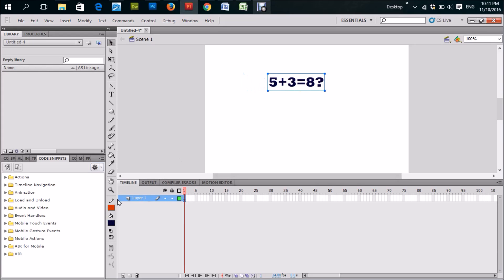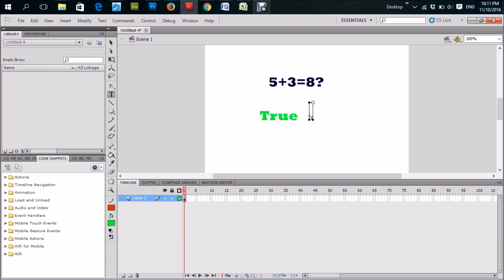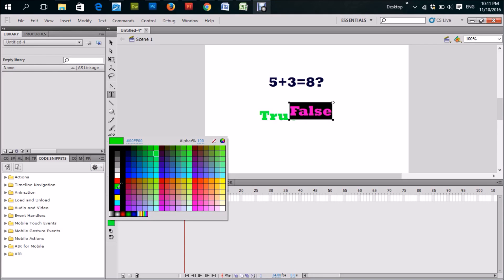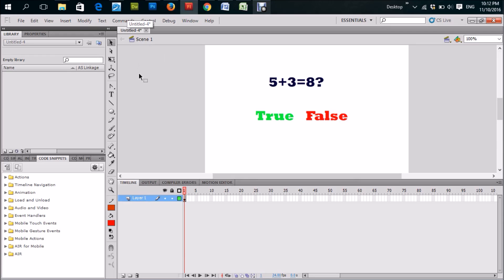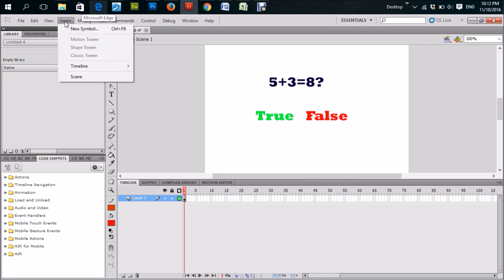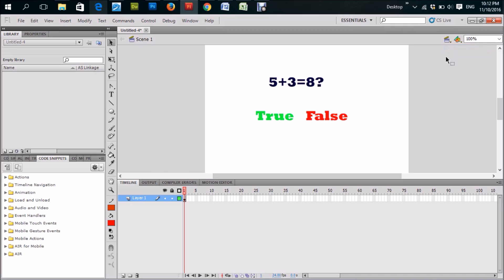We'll have that, then we're going to give the user two options: either True — I'm going to put True in a different color, green — or False, which I'll put in red. So the user has two options, and this is Scene 1. Now we're going to insert a new scene. Now we have Scene 2.